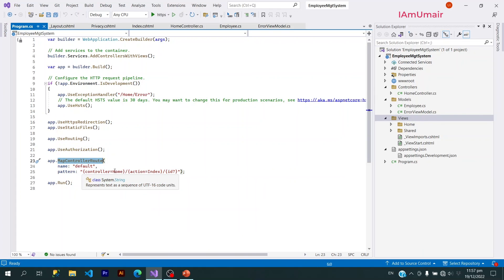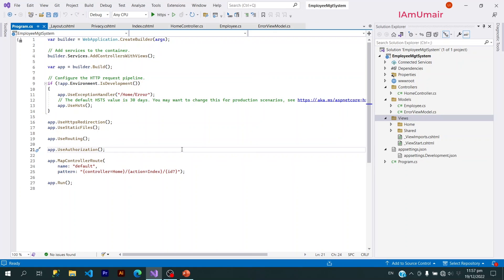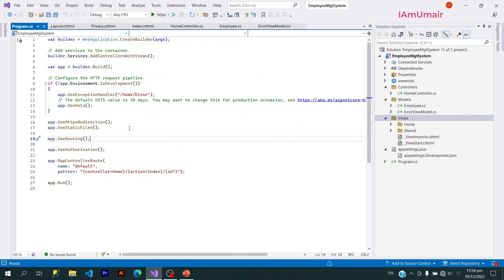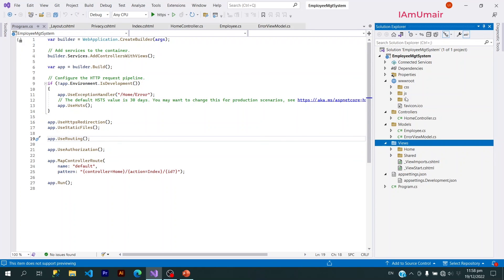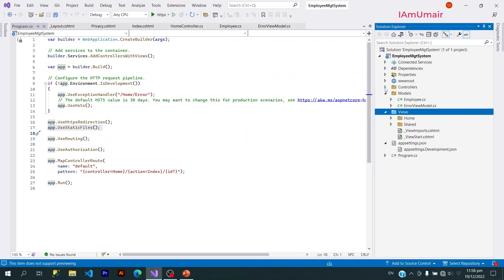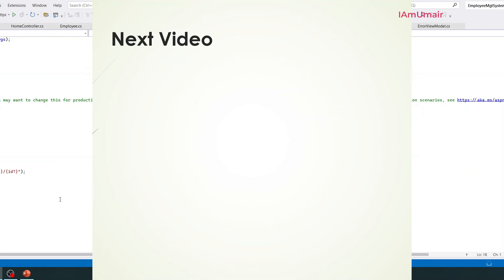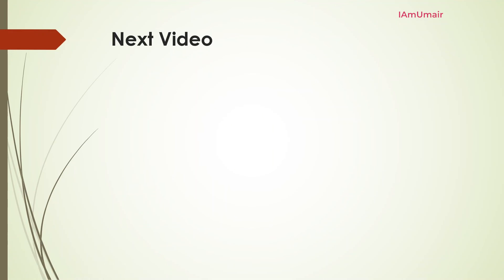Now after that, we are using HTTP redirection, static files, routing, authorization, MapControllerRoute, and this is using the controller routing. So here we have middleware. Middleware is basically your request pipeline. Whenever a user clicks on any link on our user interface, that request goes through all these middlewares. If I want to use these static files, I will use this middleware. If I comment out this one, then my static files would not work. We can create our custom middlewares also.